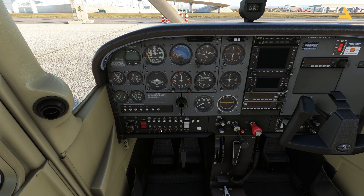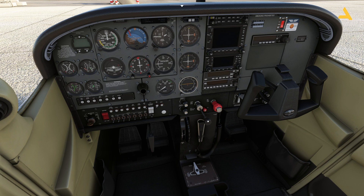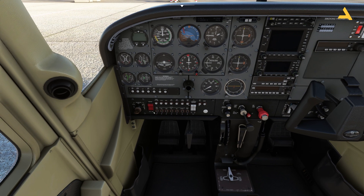Now make sure the fuel mixture is rich. This is the lever for the fuel mixture — push it all the way in. If it's pulled out the plane will not start. For the throttle, push it in a bit, giving about 25 percent throttle, and that's it.